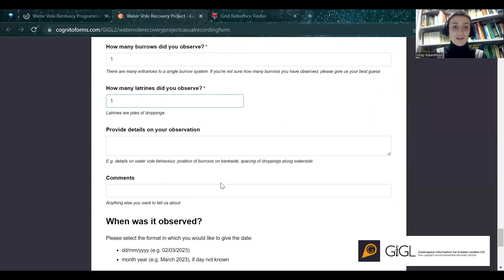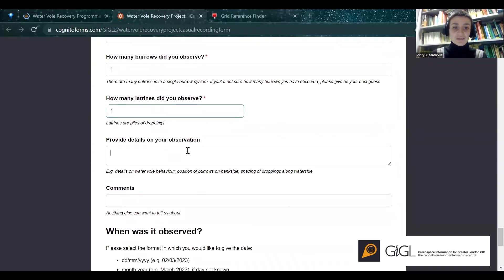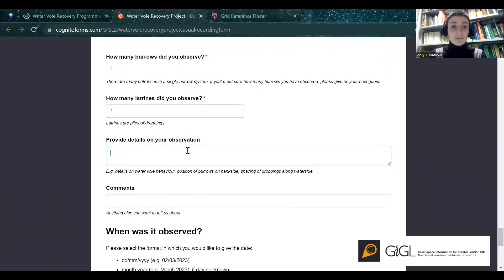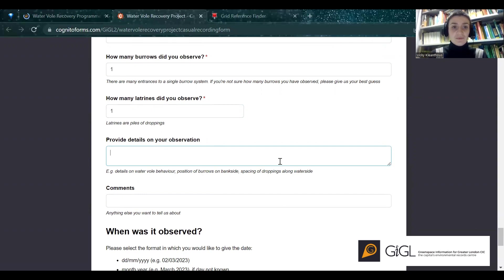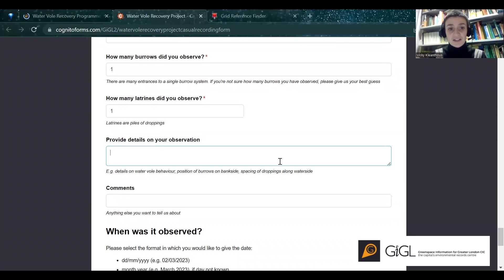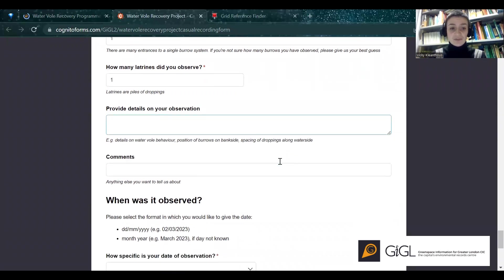And then if you can provide any extra details on your observation. Context is really important, and particularly if you've just seen burrows, as much context as you can provide, because there are lots of other animals that create similar signs in the environment. Details on what kind of habitat you found it in. If you've seen something that you think is a waterfall, details on behaviour are really important, as this is a key way of identifying a waterfall.